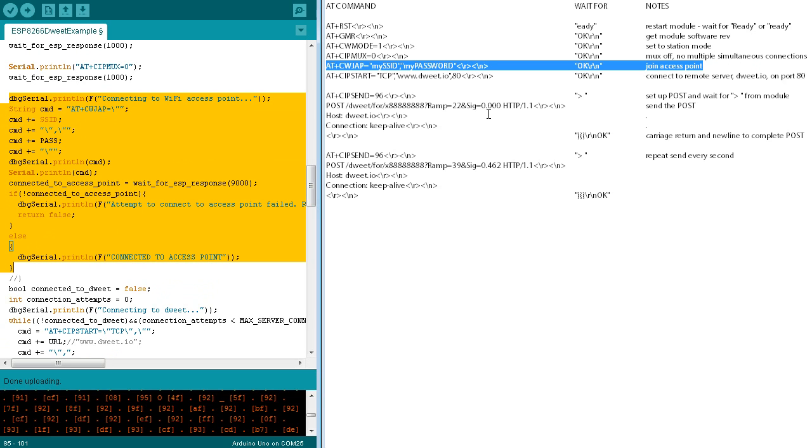The next section of code uses the CW join access point command to connect to your local Wi-Fi access point using the SSID and password defined earlier in the code. The wait for ESP response function will wait up to nine seconds for a connection response.